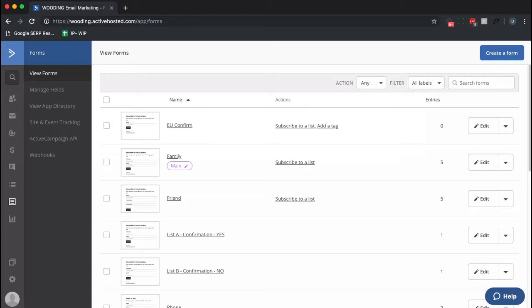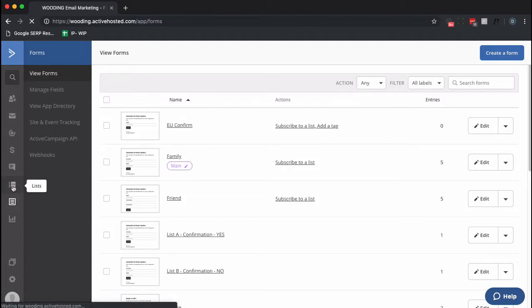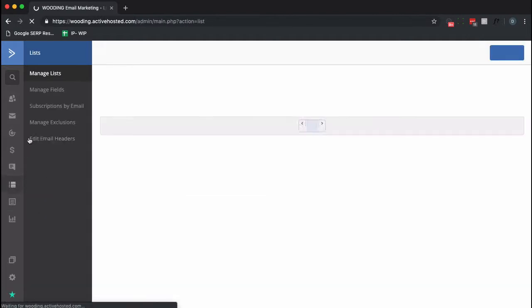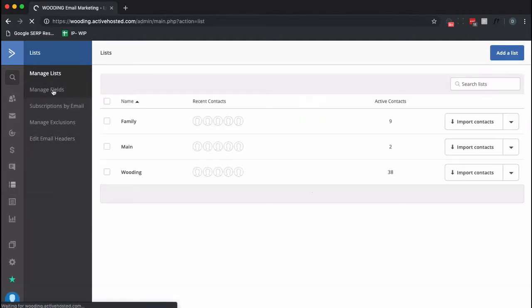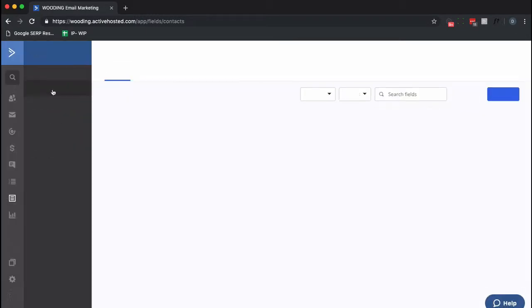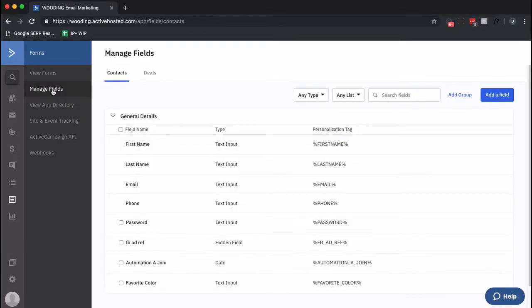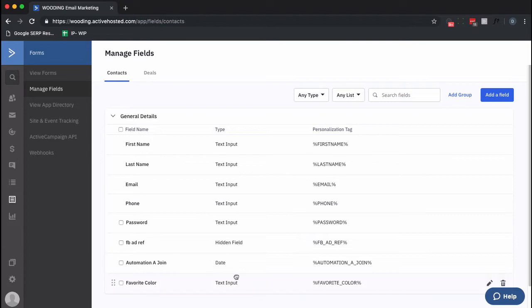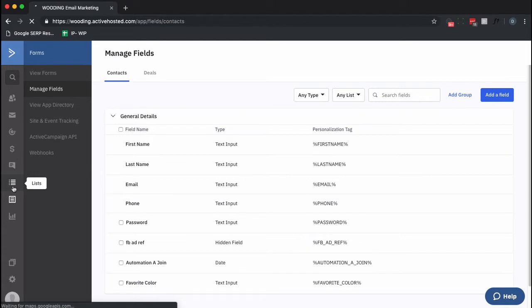Now inside your ActiveCampaign account you want to create a custom field. I've already done this one, so under let's go to Lists, there it is, Manage Fields. You want to create a custom field that's the whole purpose is simply for the bot. I've created one called Favorite Color and it's a text input. Text input is important here because we want it to be visible but we are going to hide it.